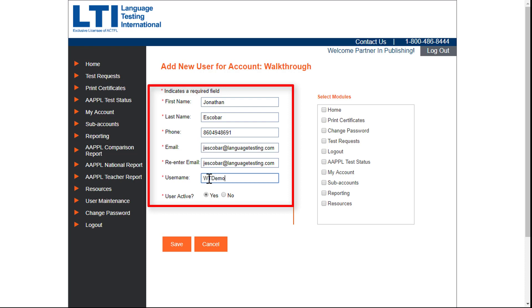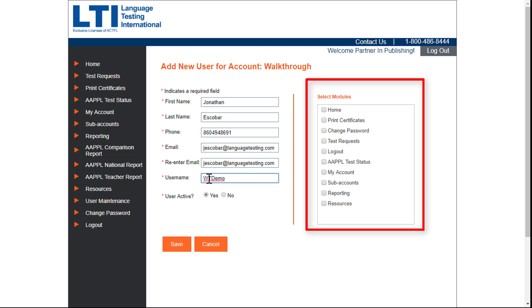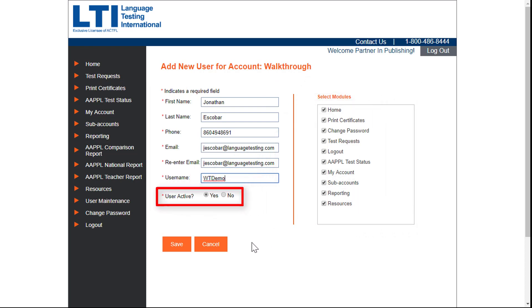Before making a username active, select the modules you would like for that person to access. Once completed, activate the new username and save.